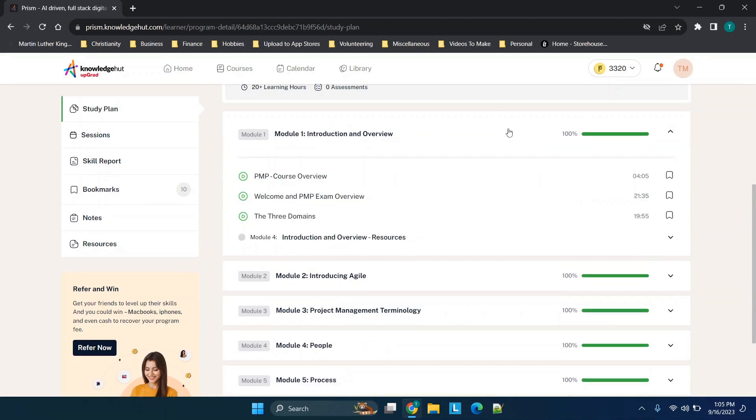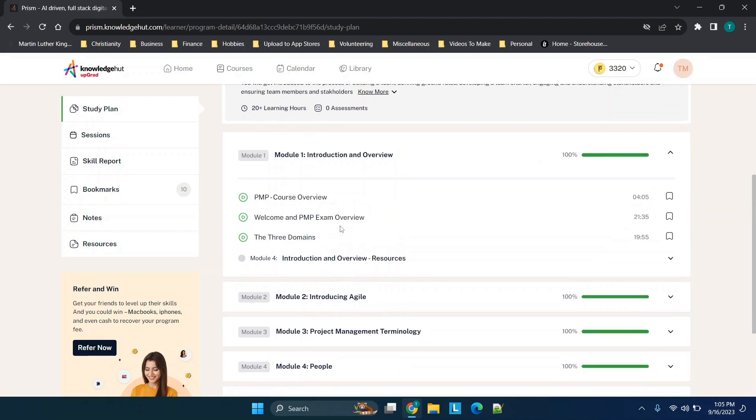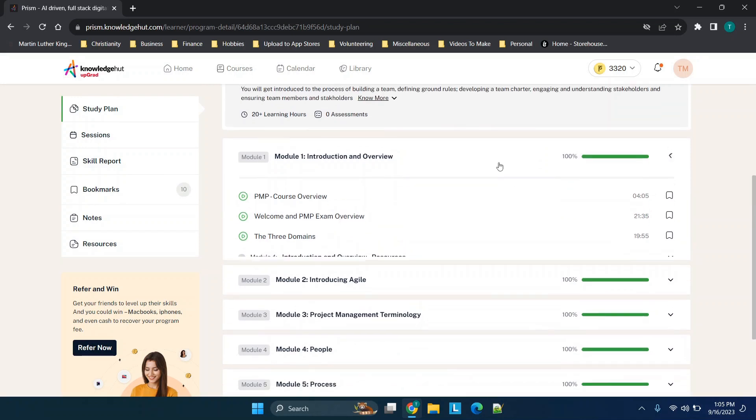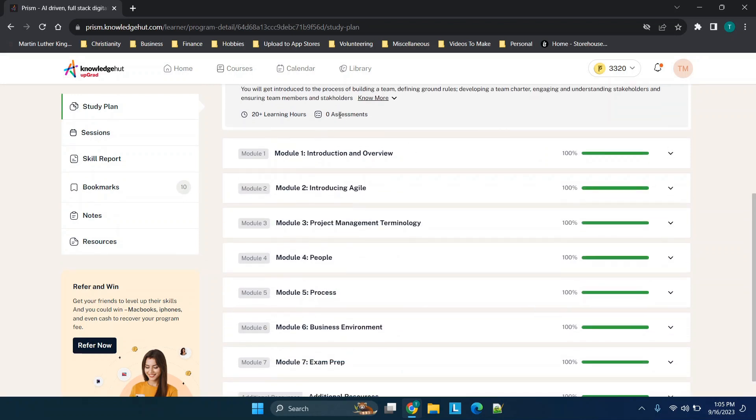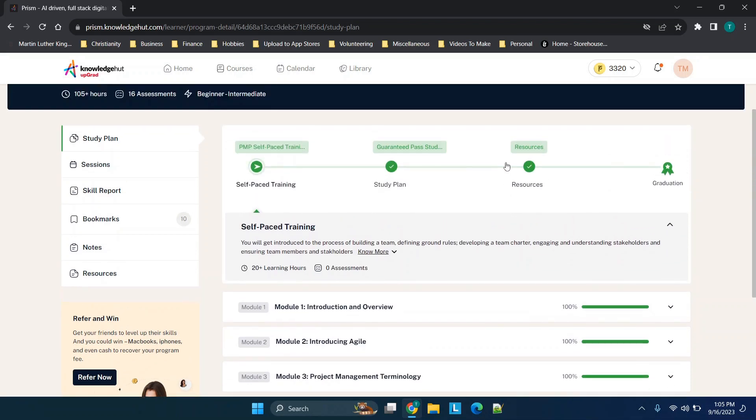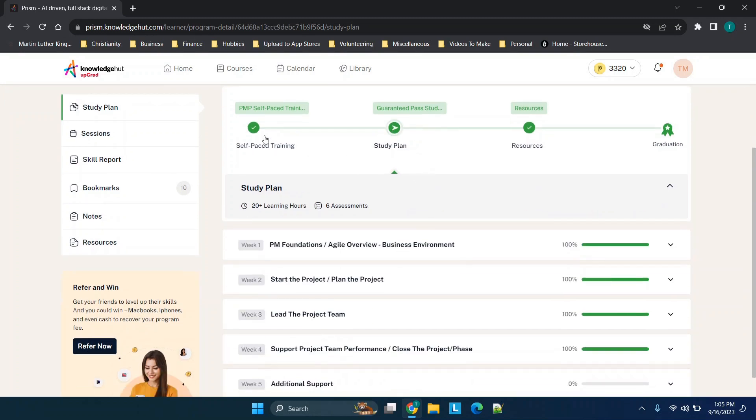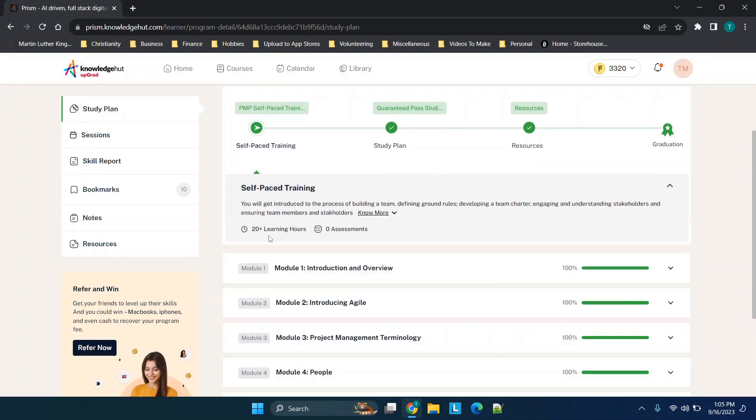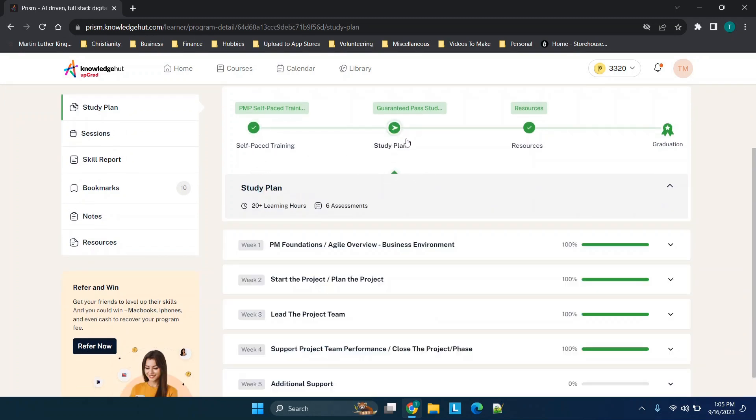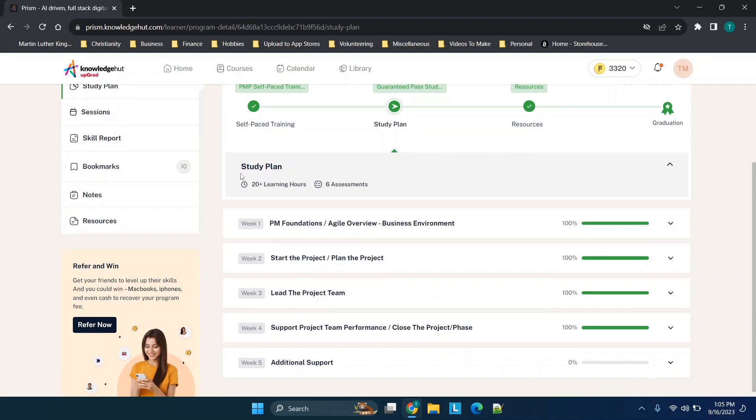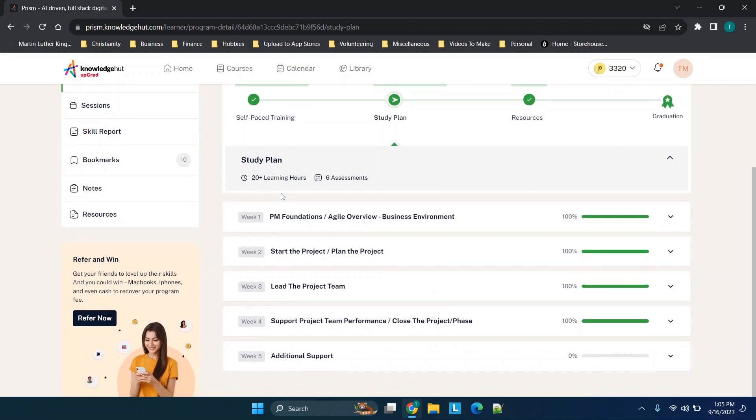Now I'm just going to go over a high-level overview of the study plan. You'll see you have self-paced training with these different modules here, so these are broken down on a variety of different topics. Just going over the overview, for example, you have these different resources here.